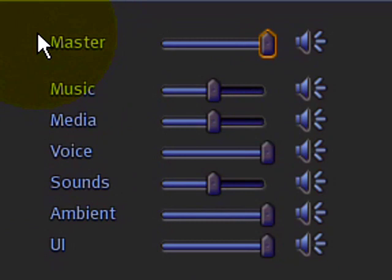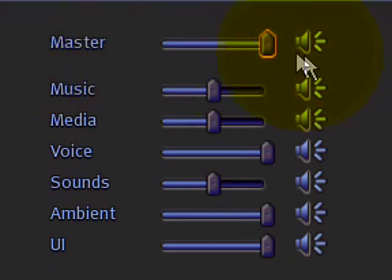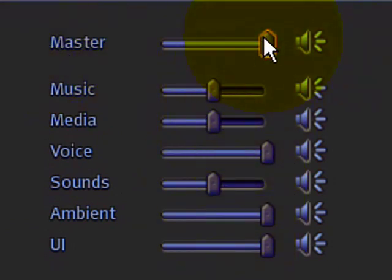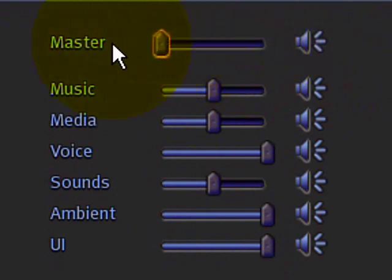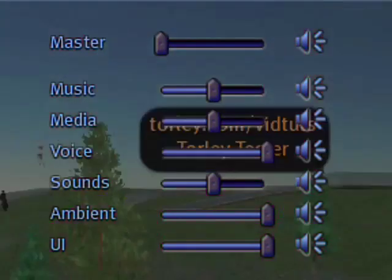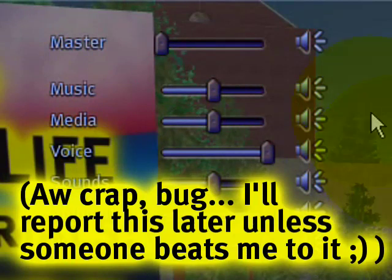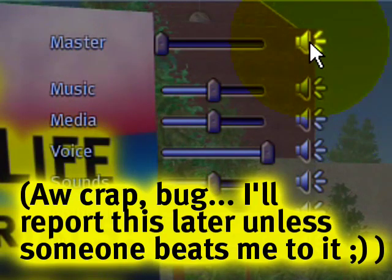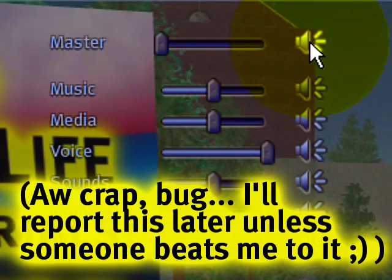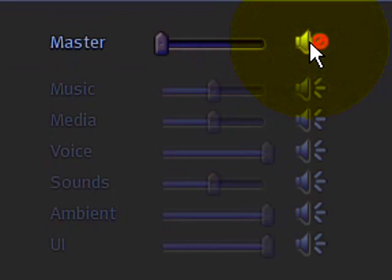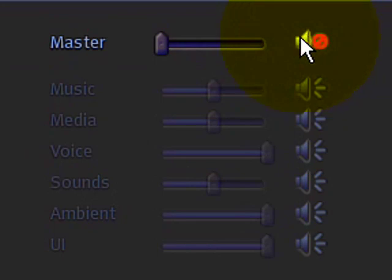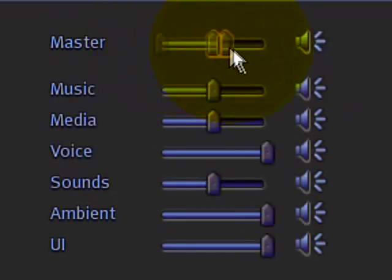First things first, the master slider controls all these other sliders. If I move it all the way to the left, all the other sounds will get turned off, or they should. The fact that it's not makes me think it's a bug, but if I mute it — yes, that works. I think we found that bug.